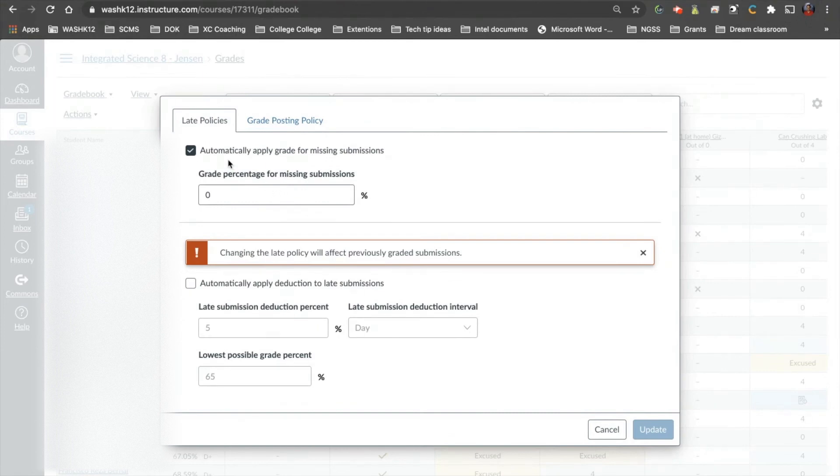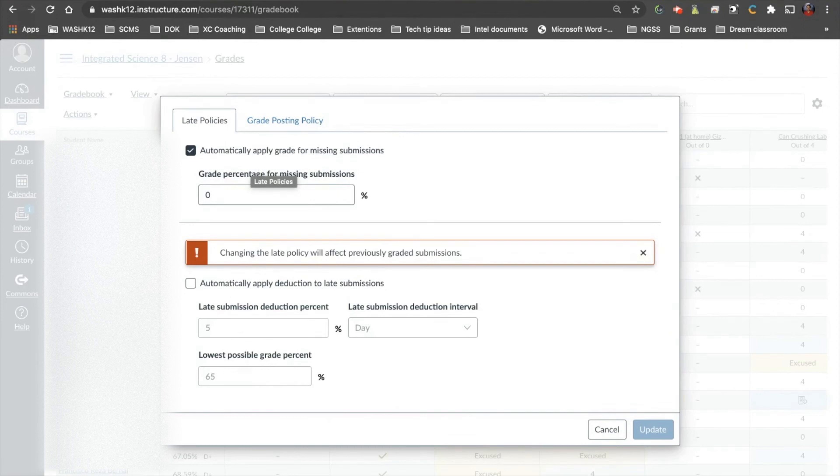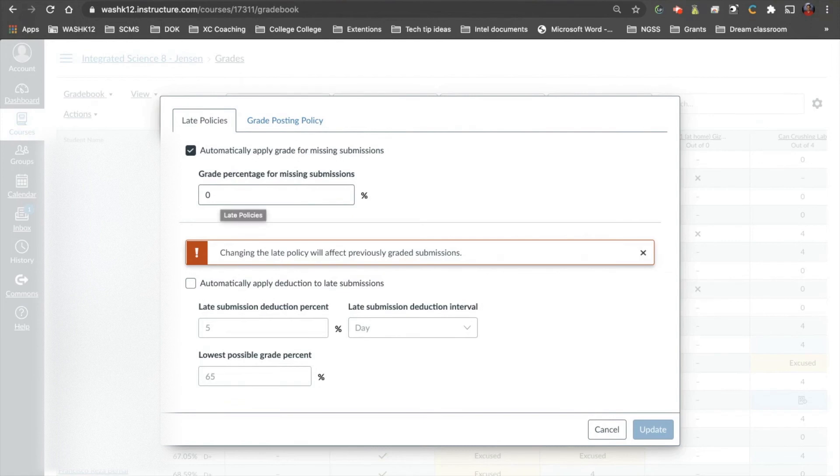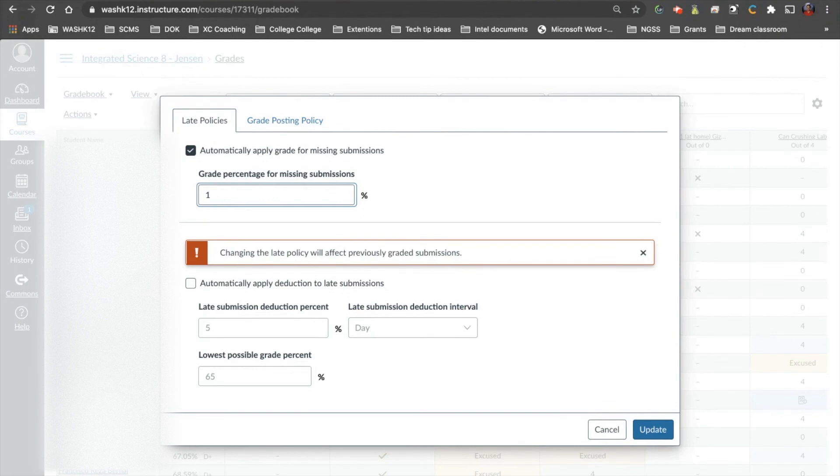So what you can do is students that don't turn things in on time, so if the assignment due date was on December 1st and they turned it in on December 2nd, or let's say they didn't turn it in at all, they never submitted it, you can automatically apply grade for missing submissions. So if you turn this on, if a student misses the assignment or does not turn it in, it will automatically give them a zero out of 100, or a zero percent. You can change this to anything that you want. You can automatically do any derivative of these things. So I have it set at zero.